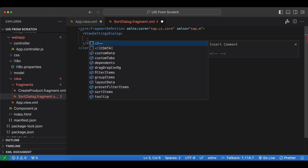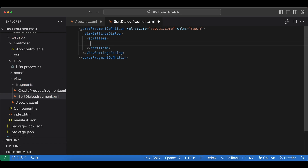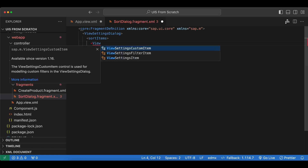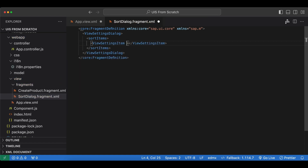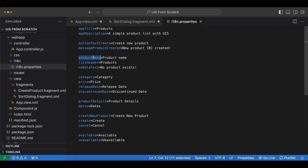The ViewSettingsDialog has an aggregation named sortItems. Since we will be using the sort functionality, we will use sortItems for this dialog. Inside we will create some ViewSettingsItem controls, which can be self-closing. They have two attributes: a text attribute and a key attribute.